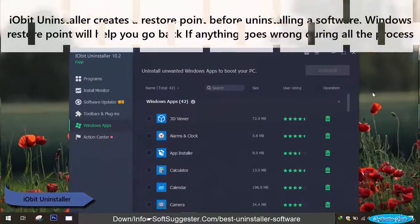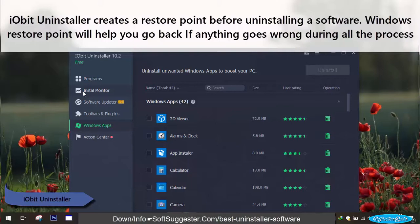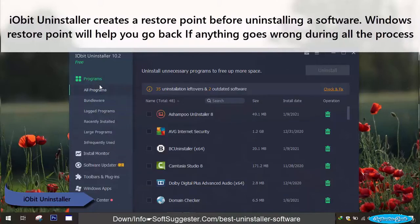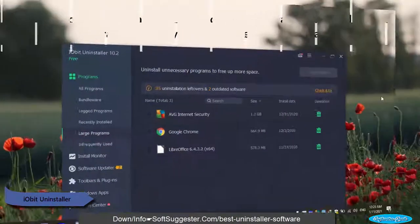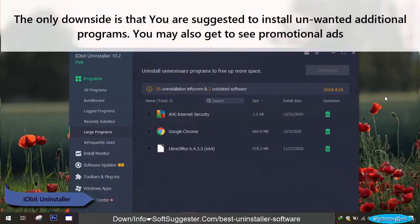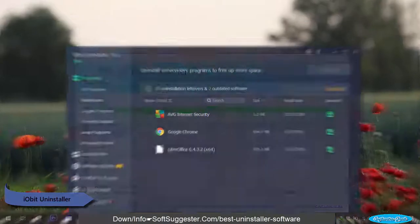Iobit Uninstaller creates a restore point before uninstalling a software. The Windows restore point will help you go back if anything goes wrong during the process. The only downside is that you are suggested to install unwanted additional programs, and you may also get to see promotional ads.